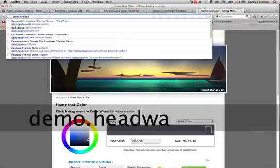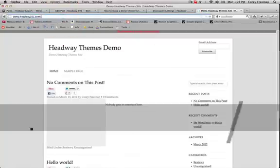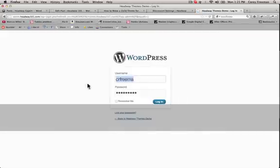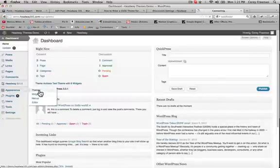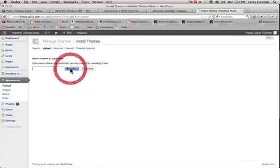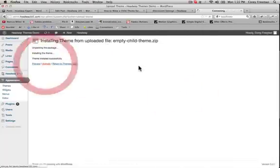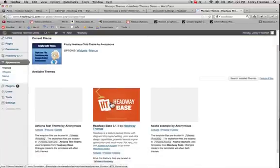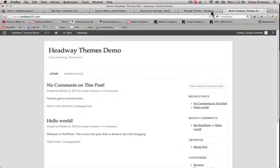So let me go to demo.headway101.com. If I log in, go to Appearance > Themes > Install Themes > Upload, browse and grab your theme.zip file, click Install Now, and then click Activate. Remember to leave Headway base installed. If we go to our front page, you'll see it's all pretty blank.